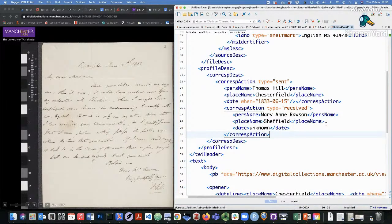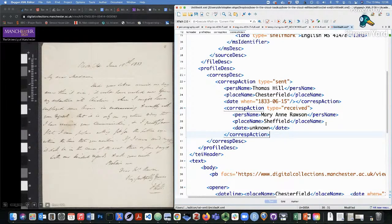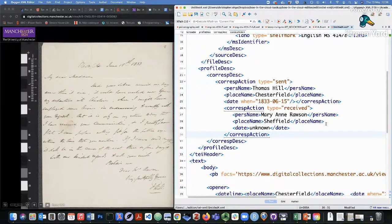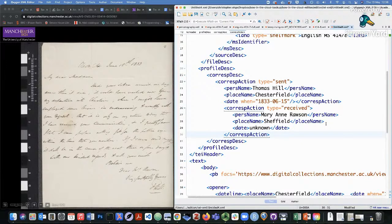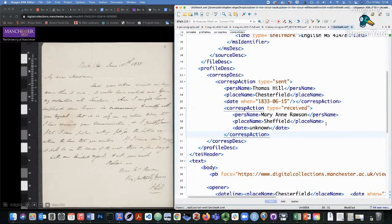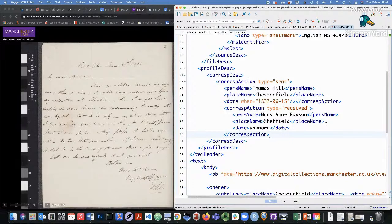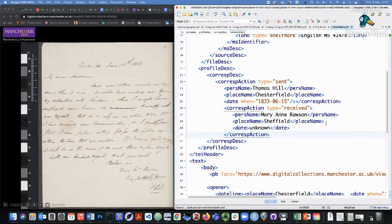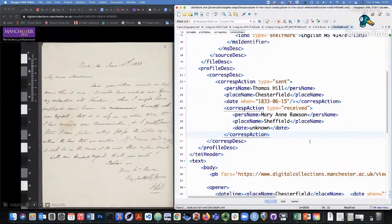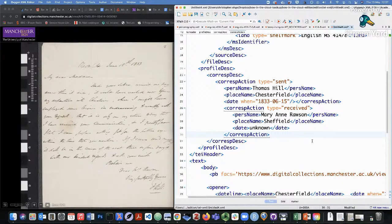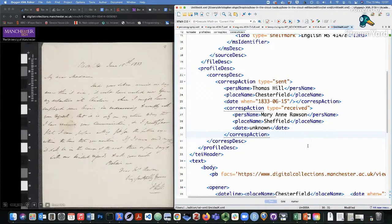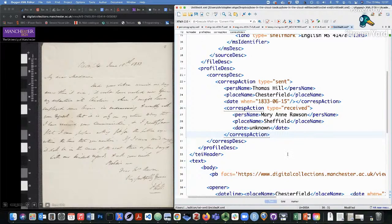Of course, CorespDesc can take other kinds of elements, including very generic note elements or P elements where you can just free write some other description of the correspondence that is not captured elsewhere in the data. But this can be a really useful way of documenting the correspondences between correspondents, who sent stuff, who received it, where, when, and so on. And this just provides further semantic and potentially networked information inherent in letters text. And that's all I wanted to cover for letters encoding.